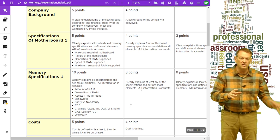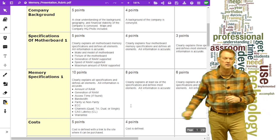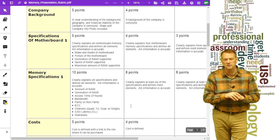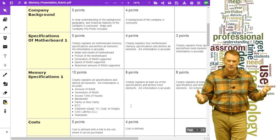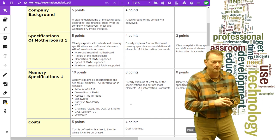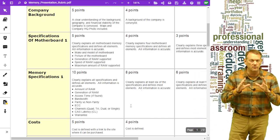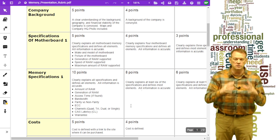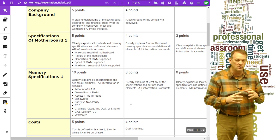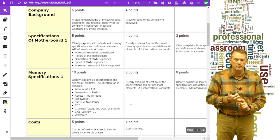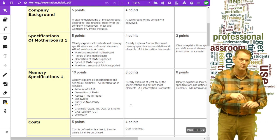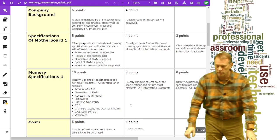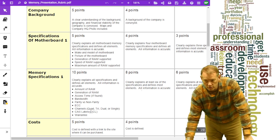The last thing is the cost — it has to be defined with a link to where it can be purchased, and again I would take a screen capture in case Newegg or the site doesn't have it available anymore. It's a one-hour put-together presentation. Start with your motherboard presentation, use those slides you've already made, then find the memory and make a slide with that memory information. There's an example presentation on the page. That's it for your memory research project — thank you.